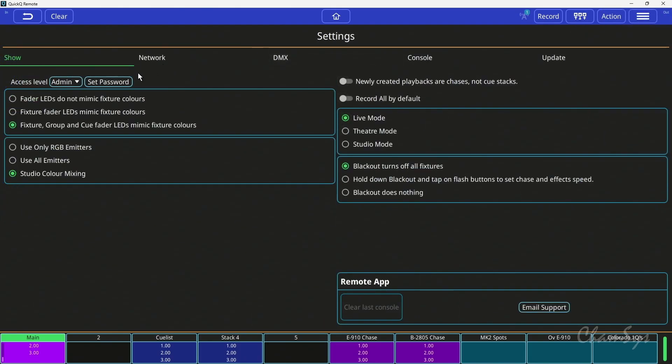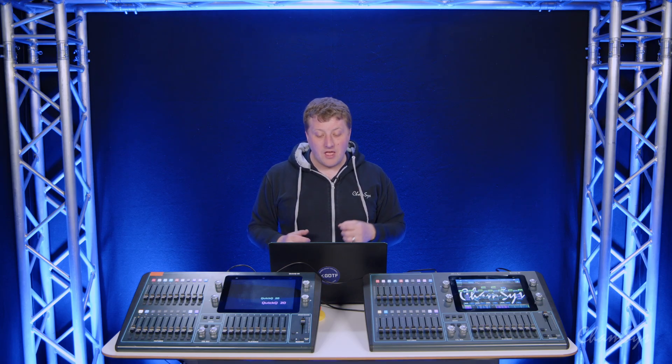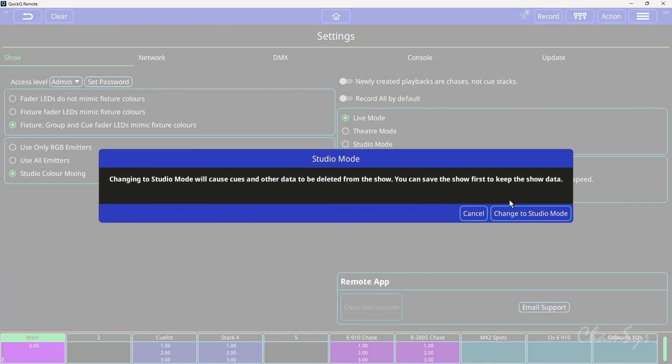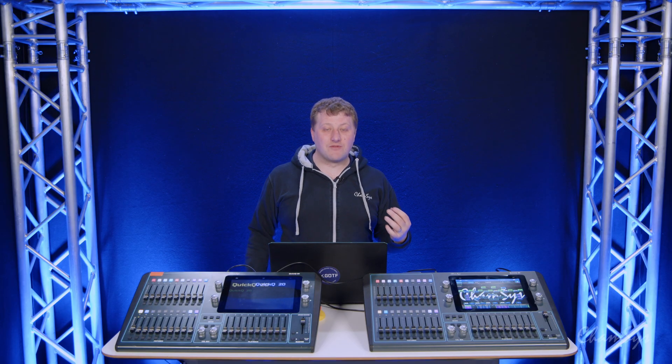Studio color mixing mode actually changes the operation of a console, and you'll find this in the settings window under your options here, where you have live mode and theater mode which pre-existed already. You have a new studio mode. Studio mode changes how the console works. Be careful if you've got an existing show. It simplifies the console. It's designed for a small studio that's just going to run ten playbacks. If I was to turn on studio mode, you'll see that all of my stacks of multiple cues will be changed to single cues.